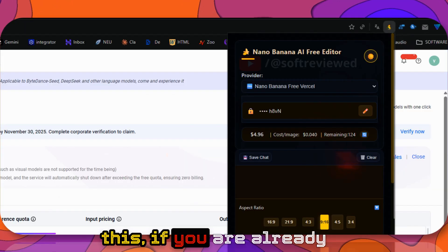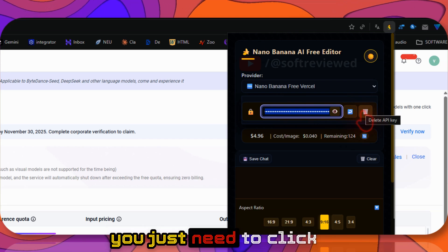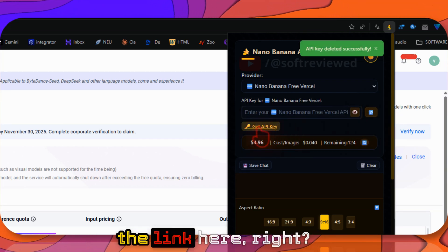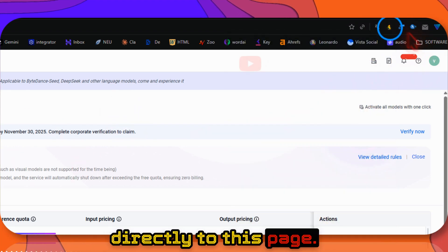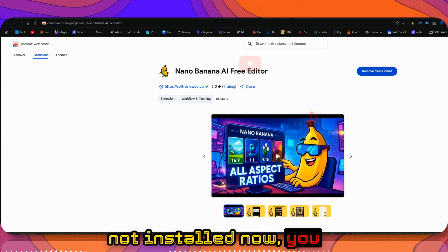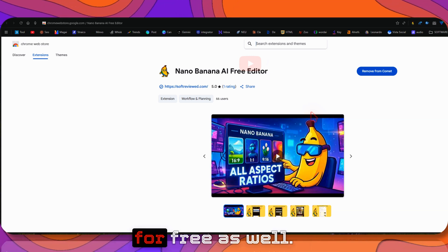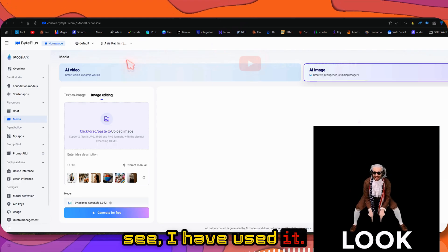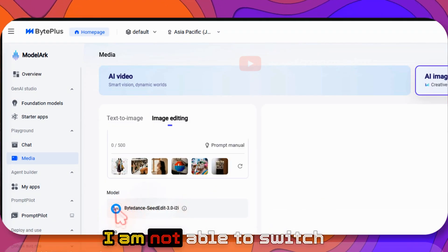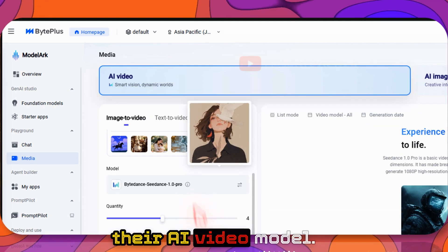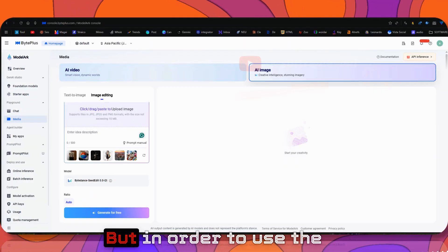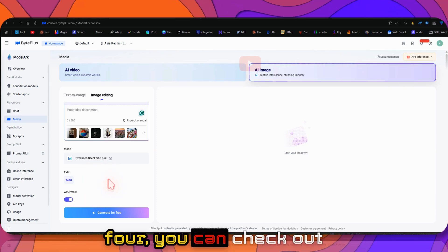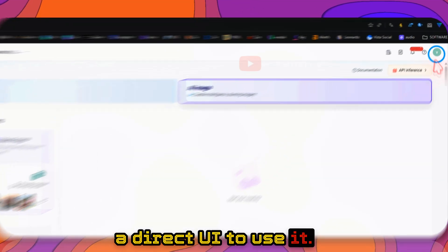If you already have my Chrome extension installed, just click Details and you'll see the link. Click on that and it will take you directly to this page. If you haven't installed it, you can install it now and start using Seedream for free. The link will be in the description. I tried it here but I'm not able to switch to the latest model. You can also test their AI video model and older models, but to use the new Seedream 4, check out the Chrome extension. I don't see they have a direct UI to use it.